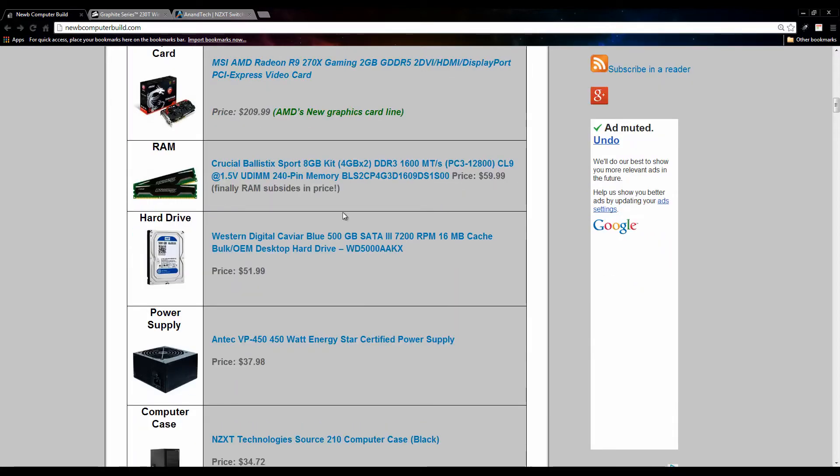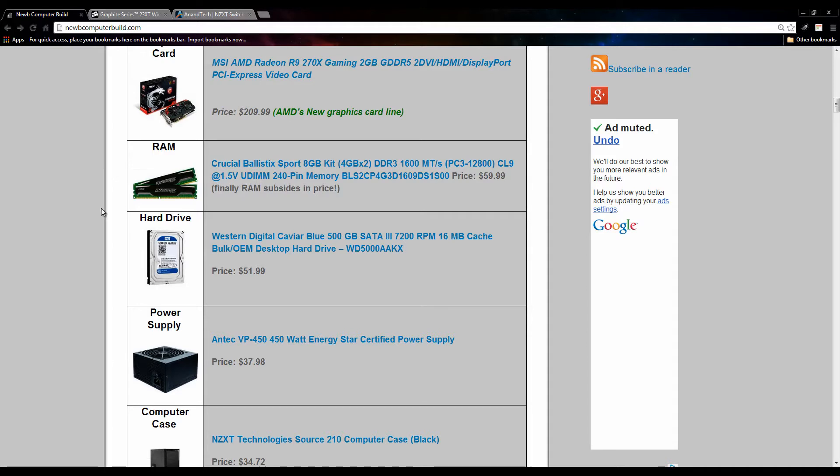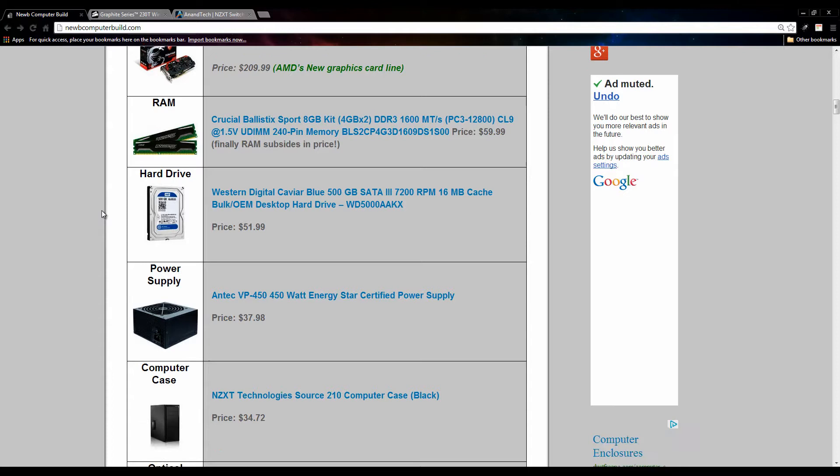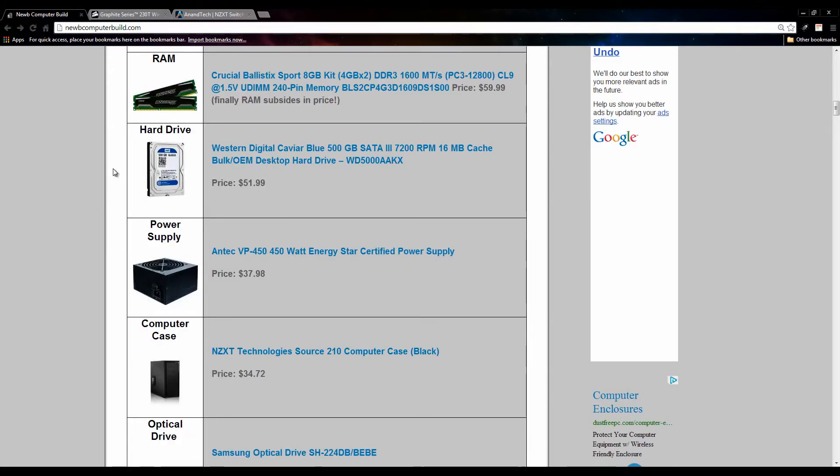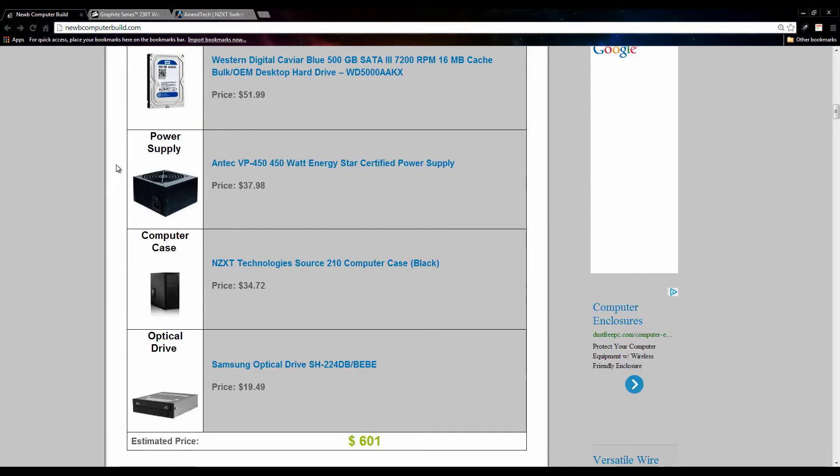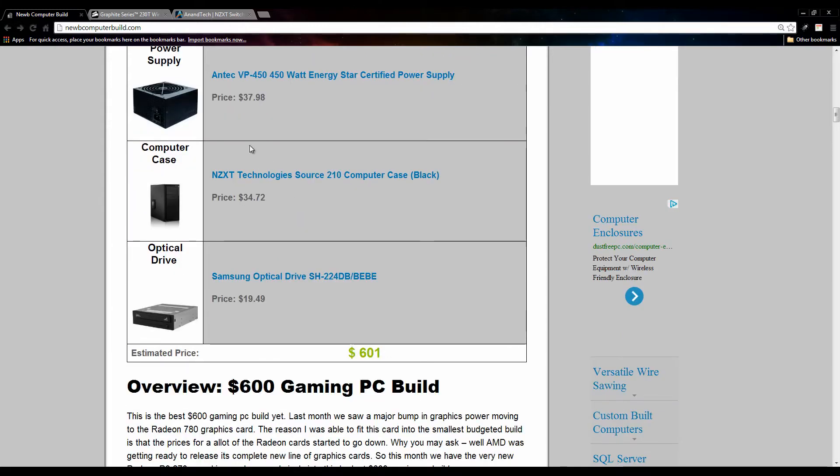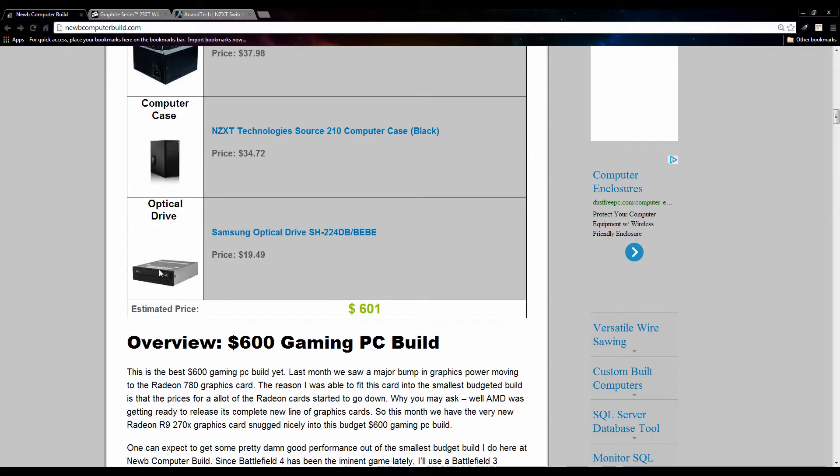Moving on, we have 8 gigs of RAM. RAM prices have finally subsided a little bit since they were a little pricey for a few months, but you can get this Crucial Ballistics Sport 8GB kit for $59.99. For the hard drive we have the usual 500GB Western Digital Blue for $51.99. We have a 450W Antec power supply for $37.98. For the case we have the same case as last month, the NZXT Source 210 for $34.72. The optical drive we have is this Samsung optical drive for $19.49, nothing special. Just purchase the cheapest optical drive you can find or save the $20 if you don't need it.